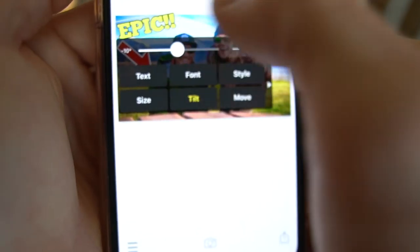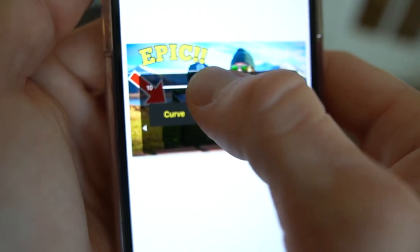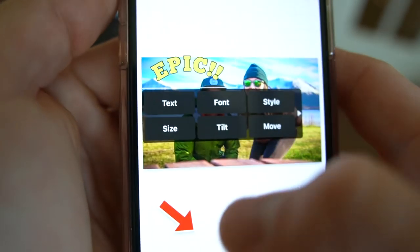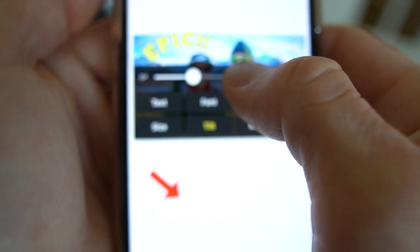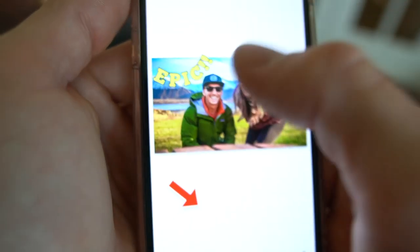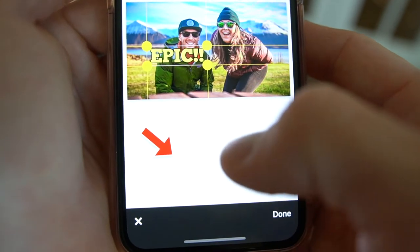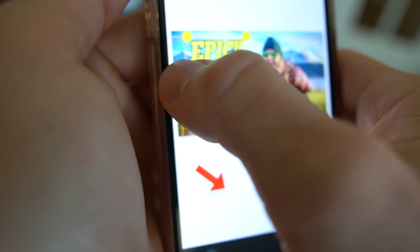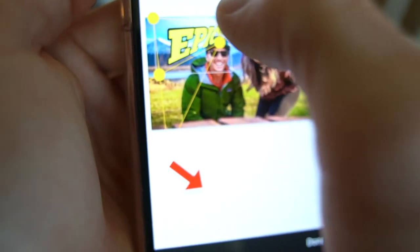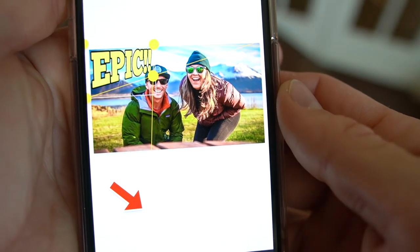Of course you can tilt the text if you wanted it at an angle. One thing that's pretty cool inside here is the curve feature — you can actually curve the text. And then there's 3D, which is pretty cool. You can adjust all four corners to give it more of a 3D effect. So now EPIC has more of a 3D look. This next step is one of the most powerful features of Fonto.